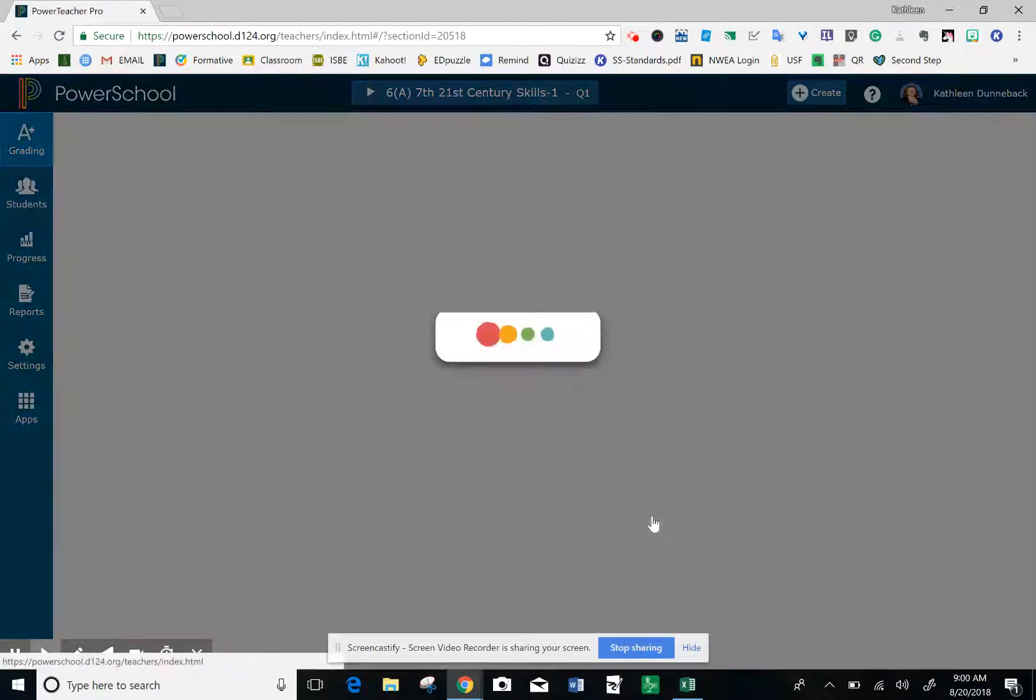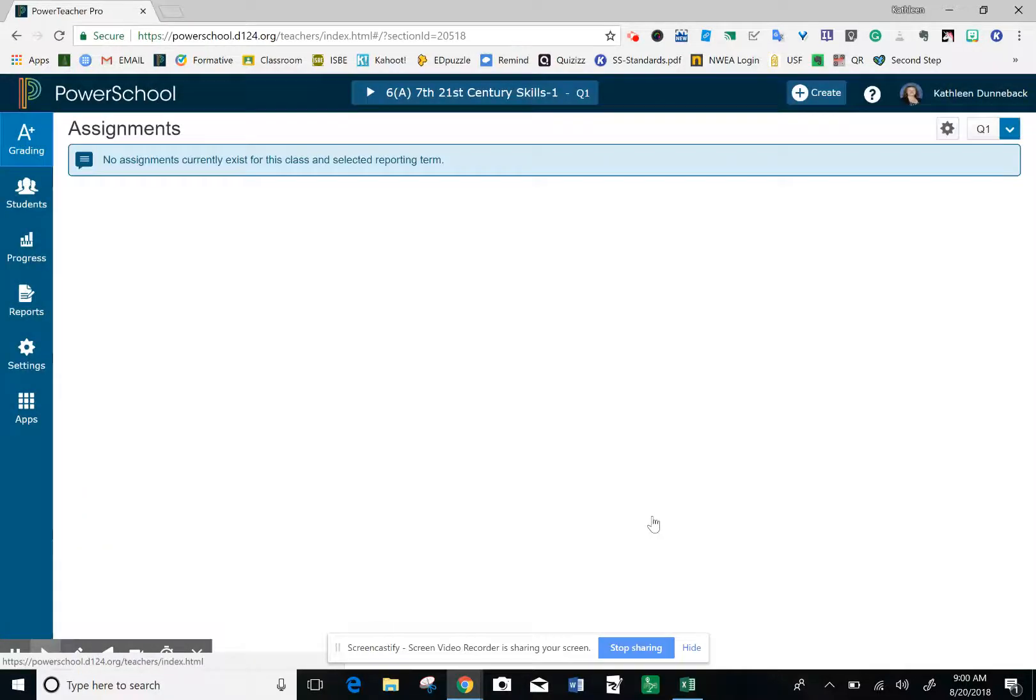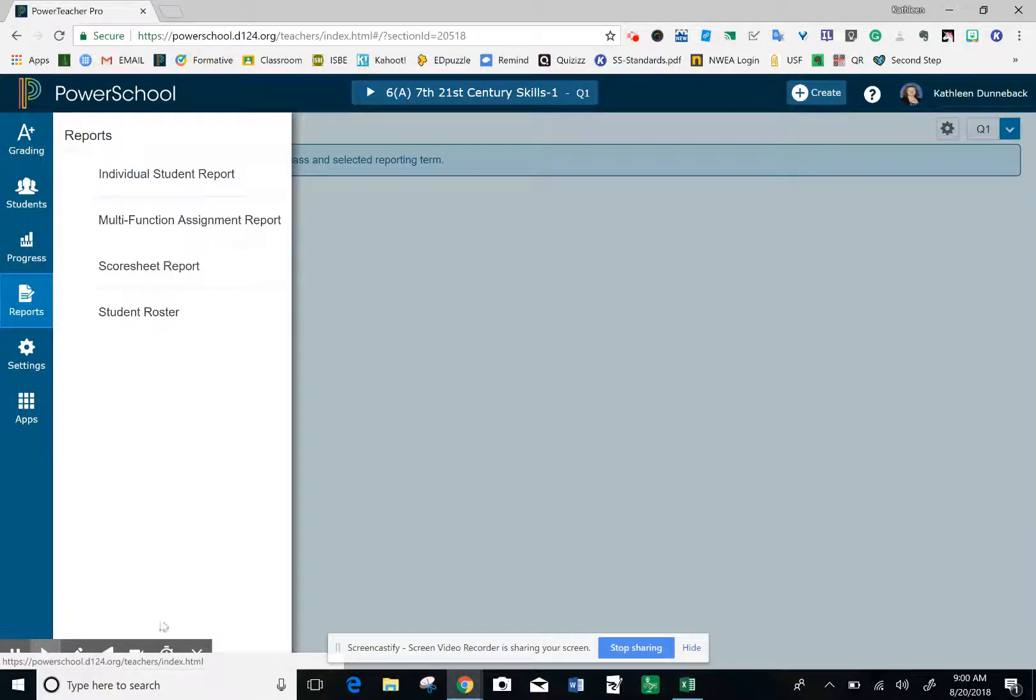Once it loads, look on the left-hand side and click on Reports and then Student Roster.